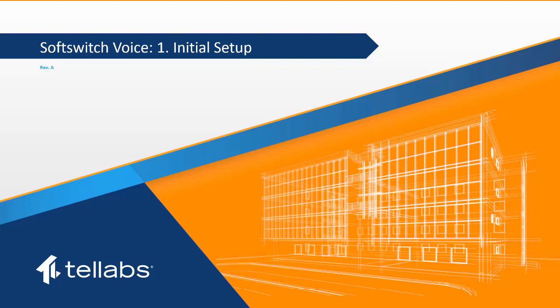Other videos in this series will outline more detailed procedures related to soft switch voice function on the Optical LAN system.